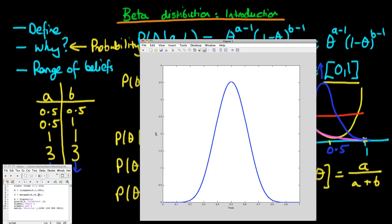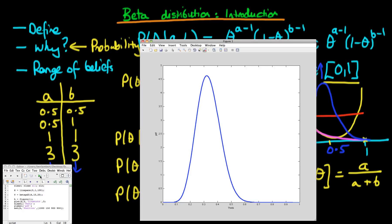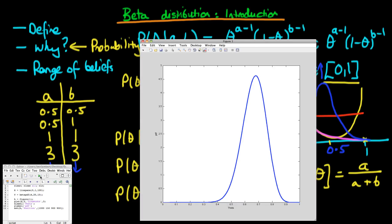To demonstrate that changing one parameter independently slants the distribution to a different peak: increasing b to 20 shifts the distribution towards the left, which is consistent with the mean formula a over a plus b — increasing b decreases the mean. Then increasing a to 20 and decreasing b to 10 shifts the distribution exactly the other way towards the right.